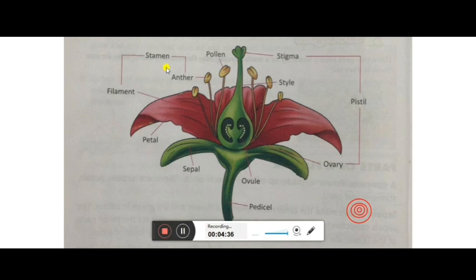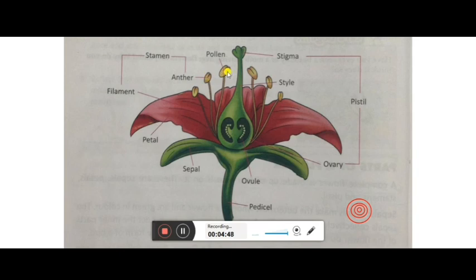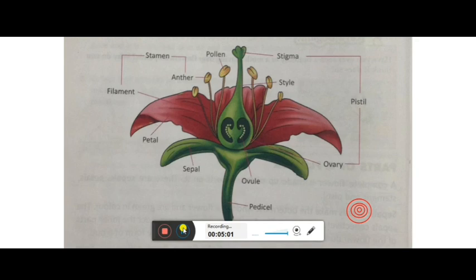Third is the stamen, which is the male reproductive part of the flower. It is divided into two parts: anther and filament. Inside the anther, there is pollen — a powdery substance. Whenever you touch a flower, sometimes a powdery substance sticks to your fingers — those are small ball-like structures called pollen.